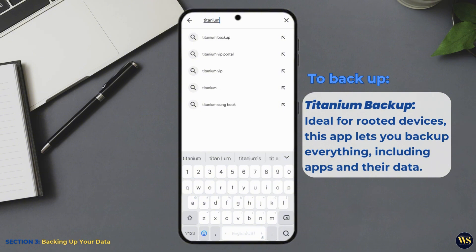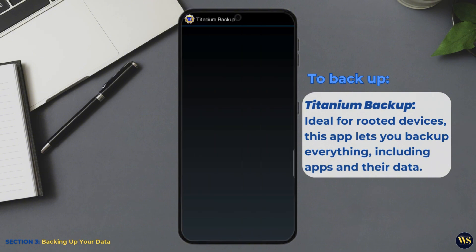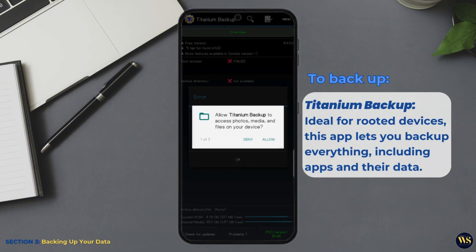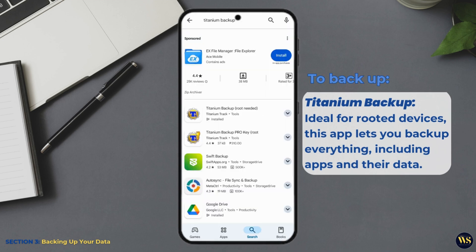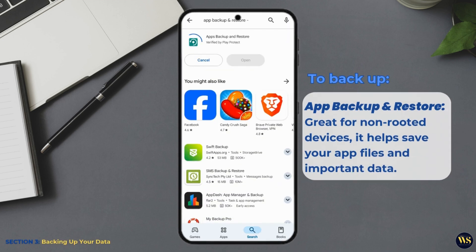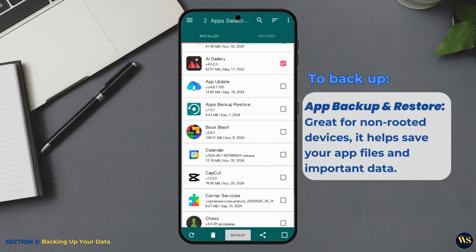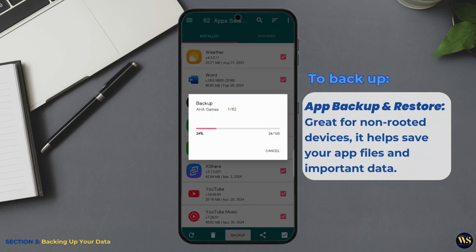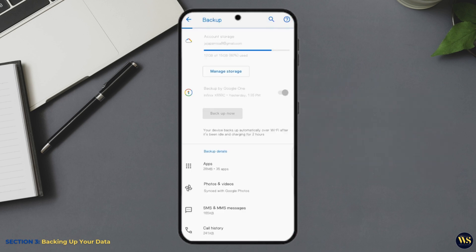Titanium Backup, ideal for rooted devices. This app lets you backup everything, including apps and their data. App Backup and Restore, great for non-rooted devices. It helps save your app files and important data. Additionally, you can manually backup your photos, videos, and documents to cloud services like Google Drive or Dropbox.